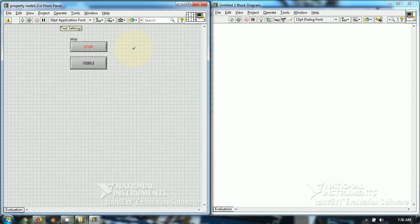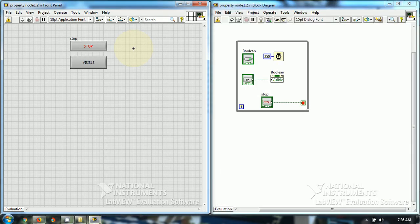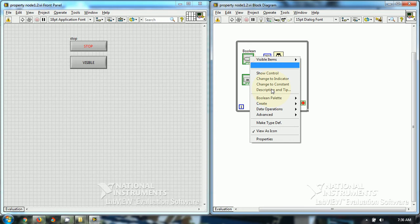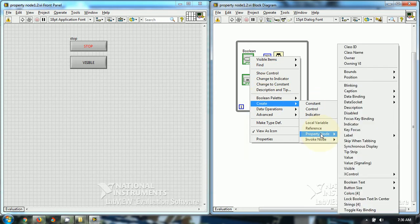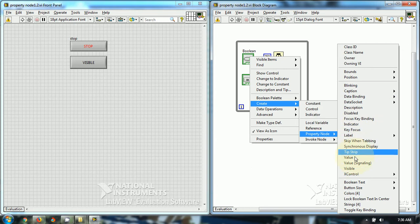So, let's see how I have programmed this. I have used a property node for the boolean. So, how I have used this? I have used boolean create property node.